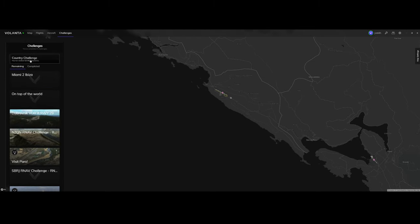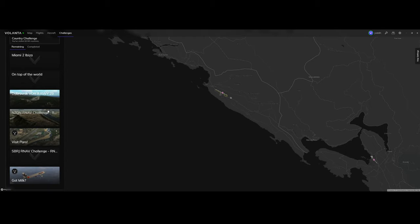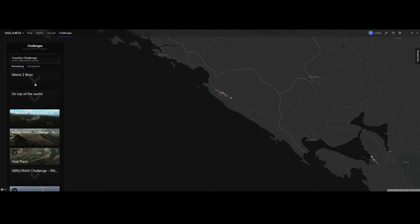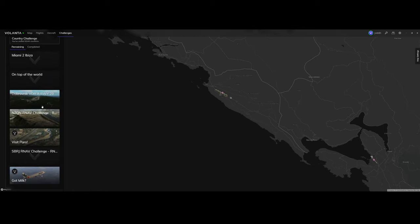You can see currently there are 246 challenges in Flight Simulator. You've visited zero of the 246 countries. You can see already a lot of challenges have been added here. Probably they will add some more challenges in the future. So what are the other options you can do?